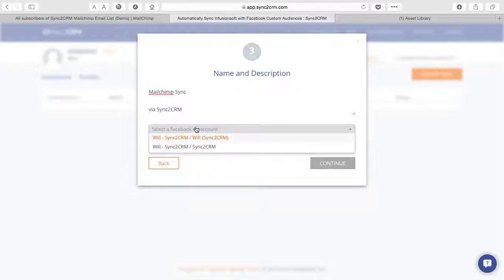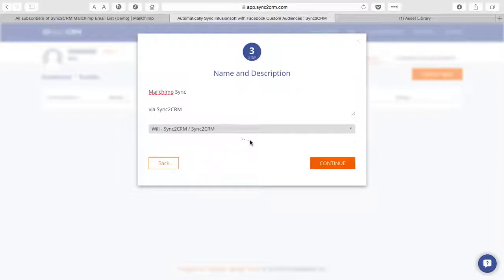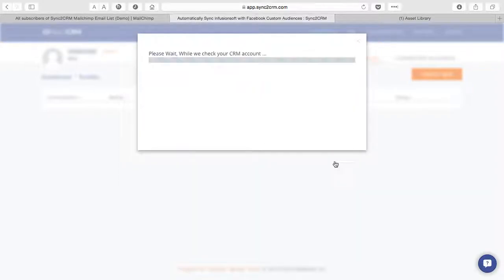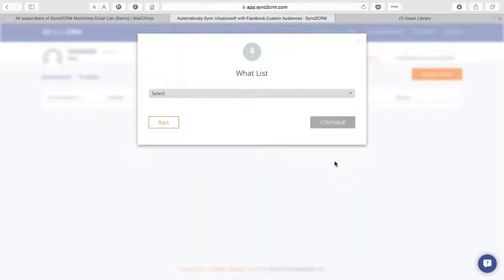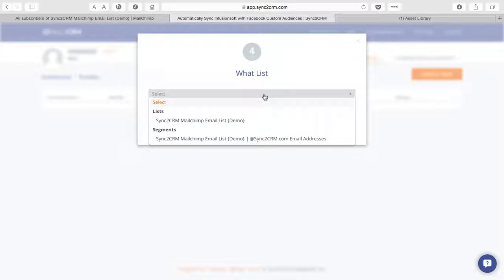We will pick our relevant ad account, which in this case will be Sync to CRM. And Sync to CRM is now asking us what list we'd like to pull from.